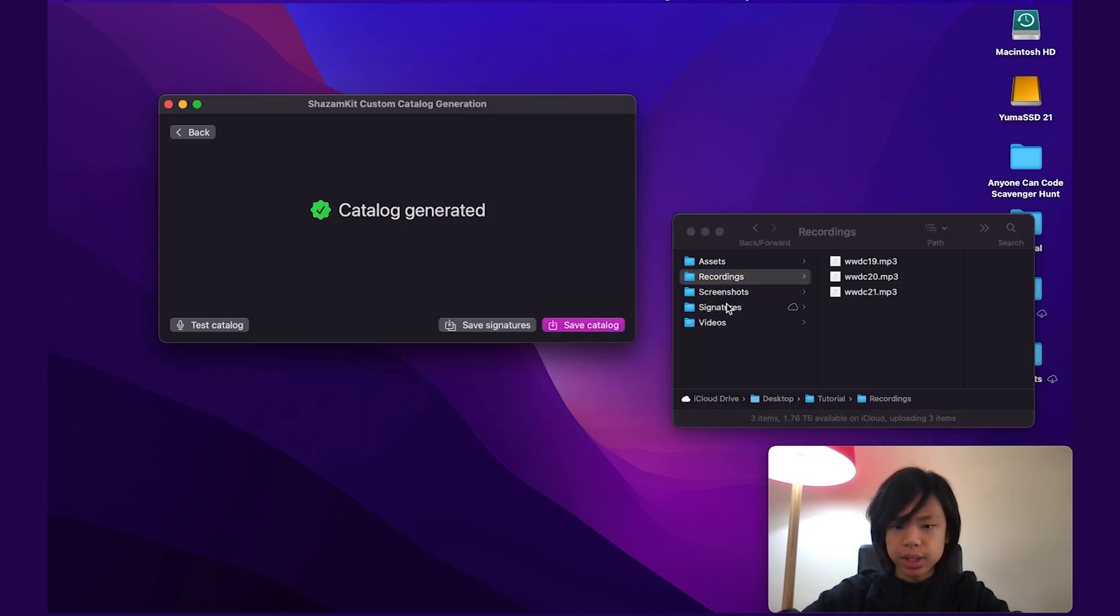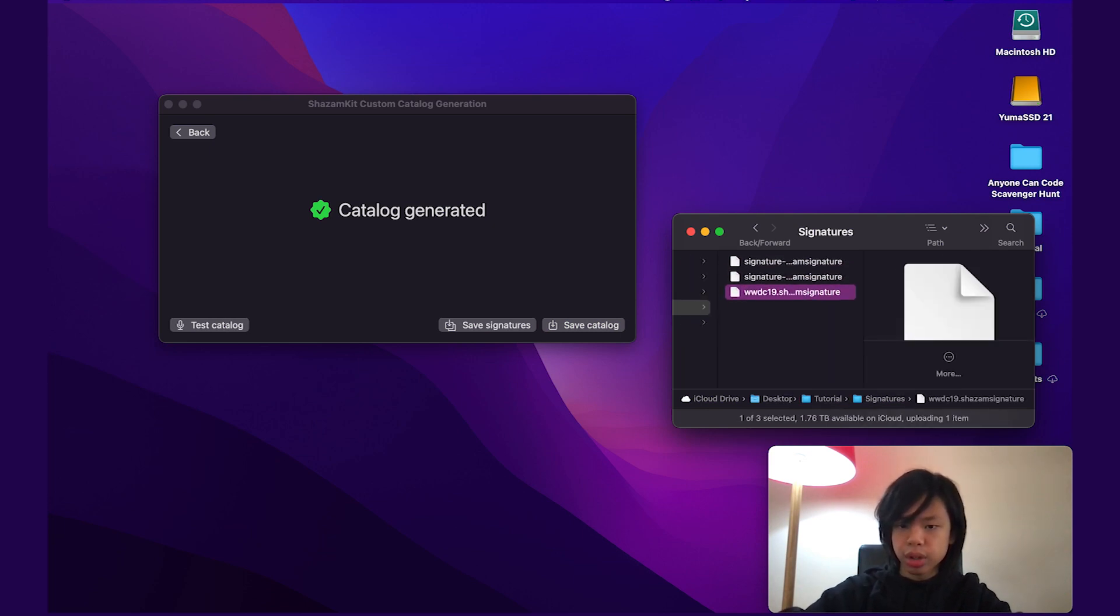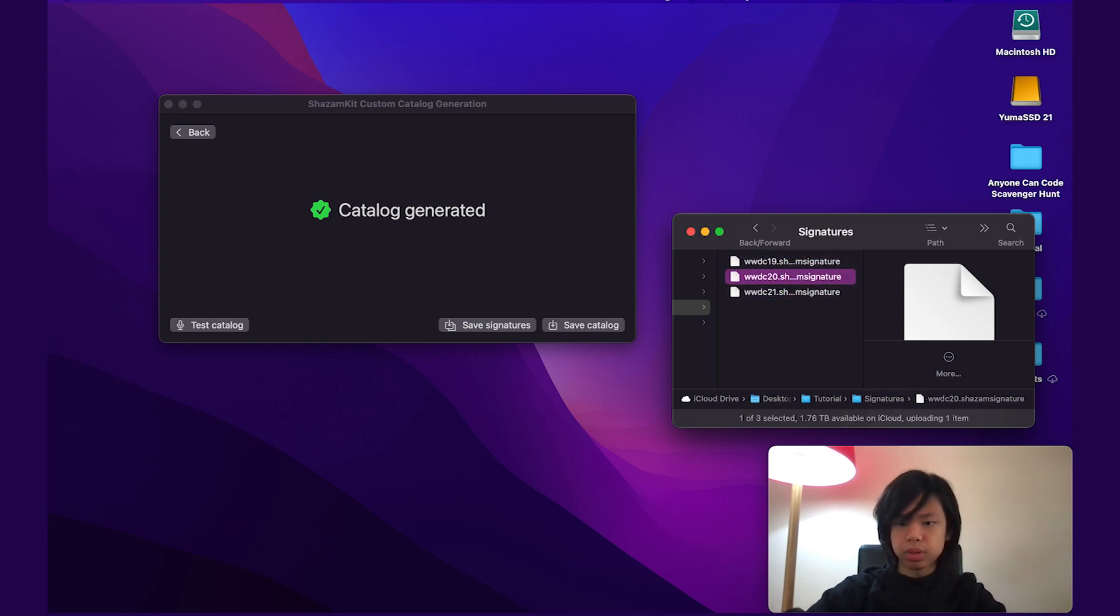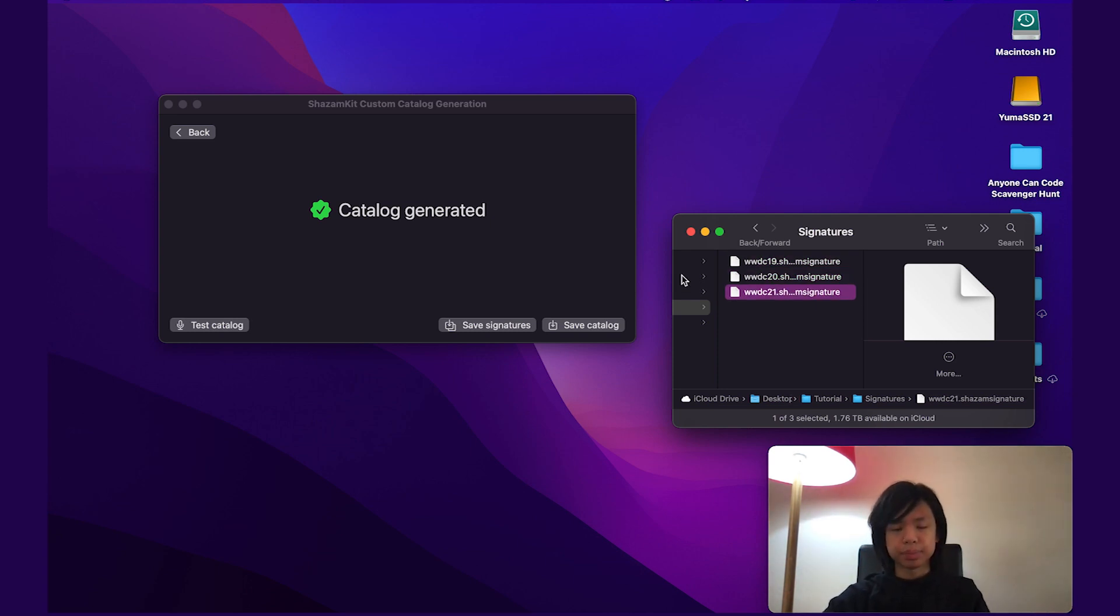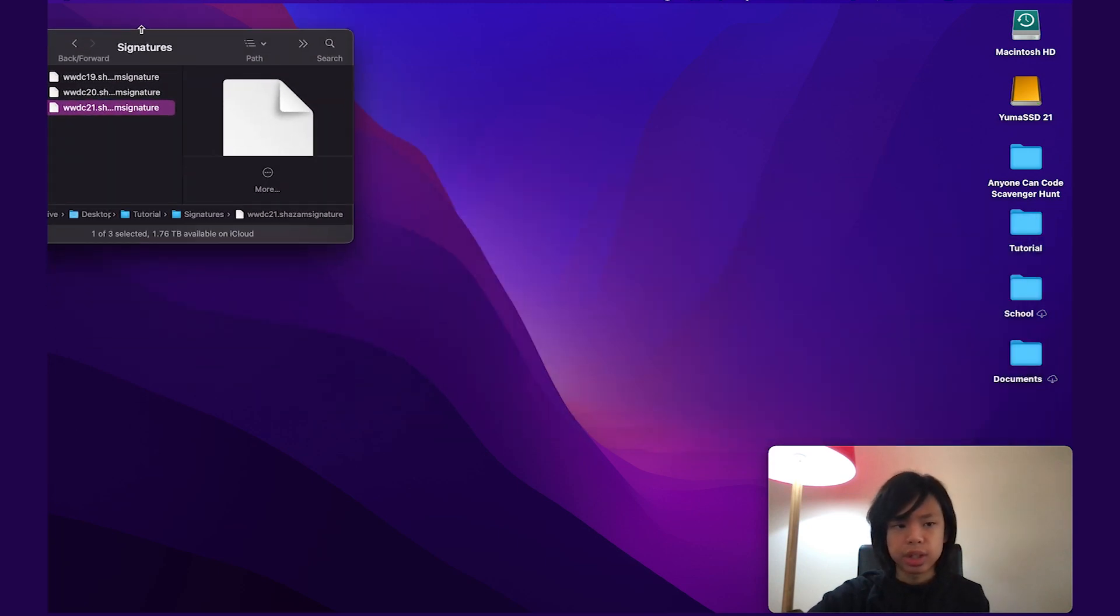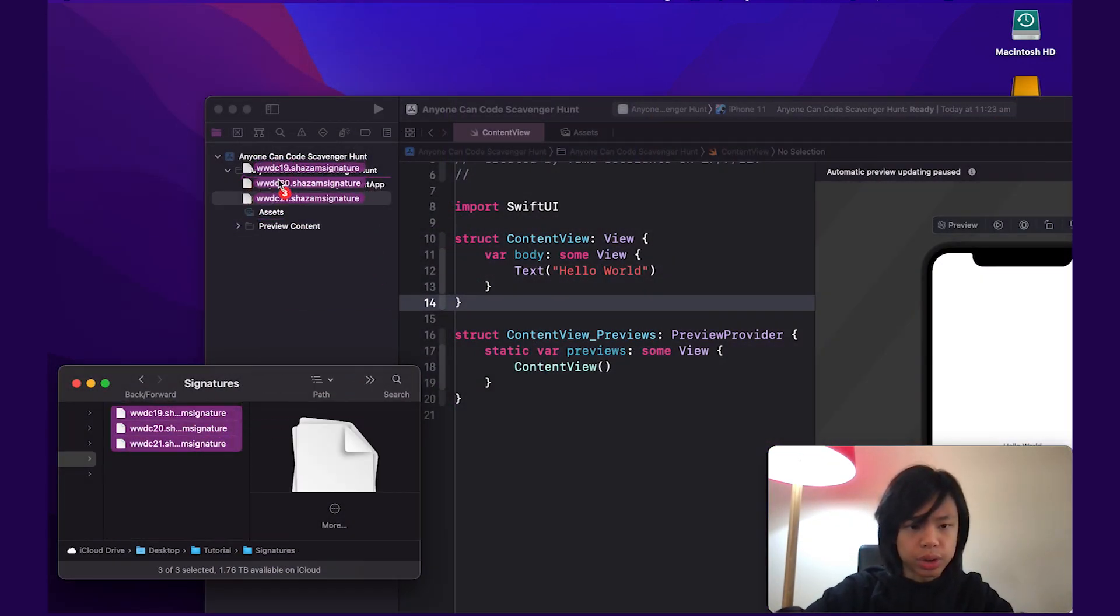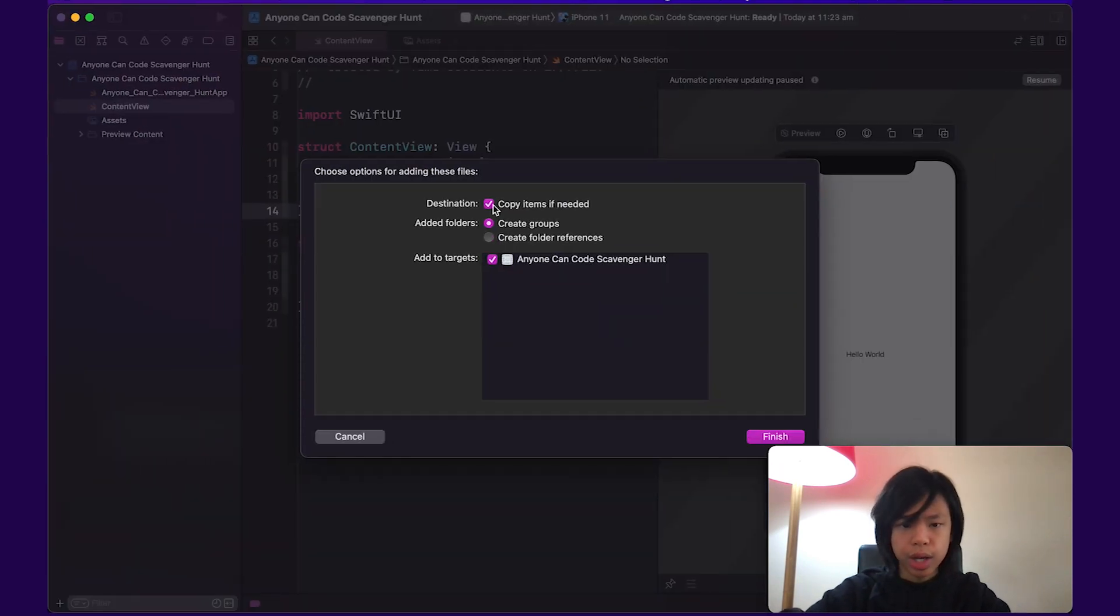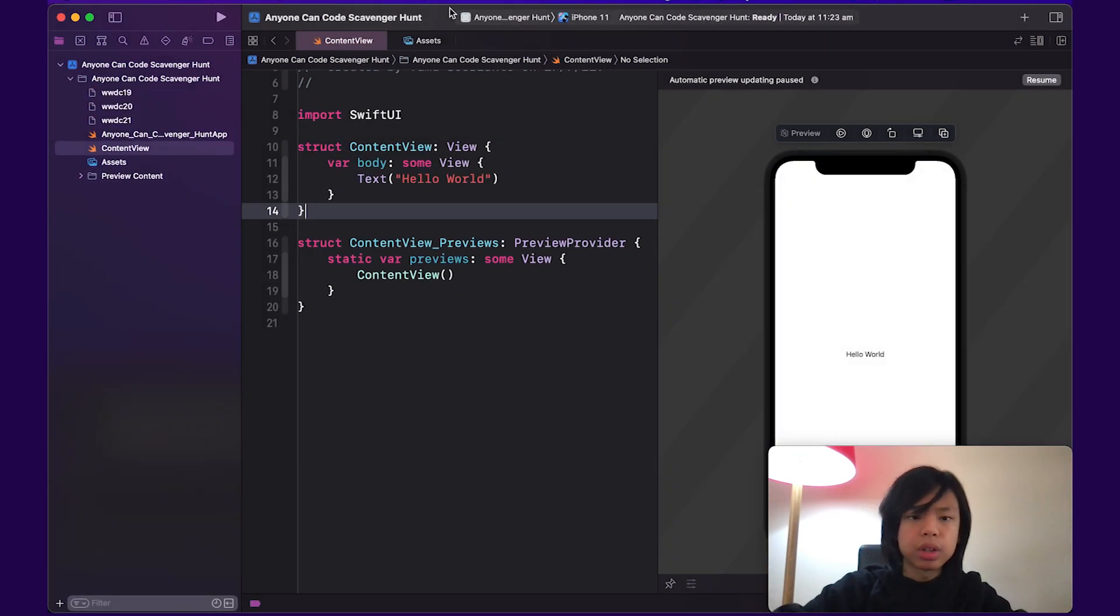So go back to tutorial and just save. All right. Successful. And I'm just going to rename these and make it shorter just so it's easier to type in. So it's basically WWDC 19, 20 and 21 dot Shazam signature. Shazam signature is the file type. Okay. And that's really it. So I'm going to quit this app since we don't need it anymore. All right. So let's drag in these three files and add to targets. So we're going to add this to the app target so we can actually grab these files.